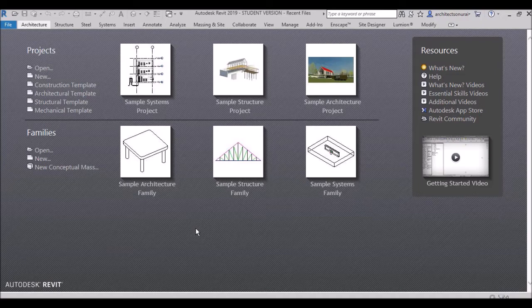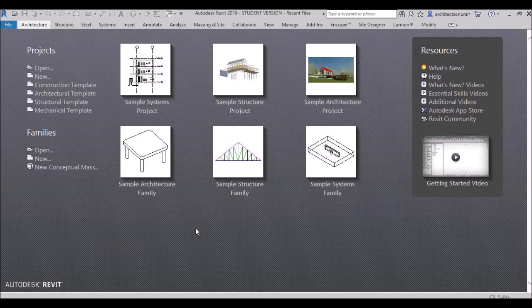Hello friends, I am Architect Sonu Rai. In the previous video we discussed about the basic installation method of Revit Architecture, and we saw how to install it from the Autodesk website. Today I will give a brief introduction about how to use Revit tools and commands.